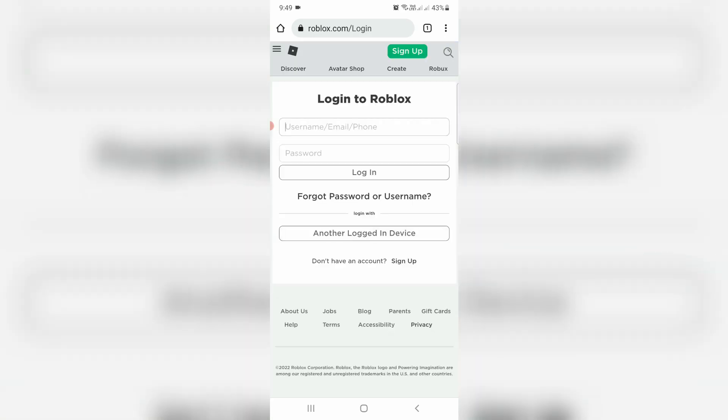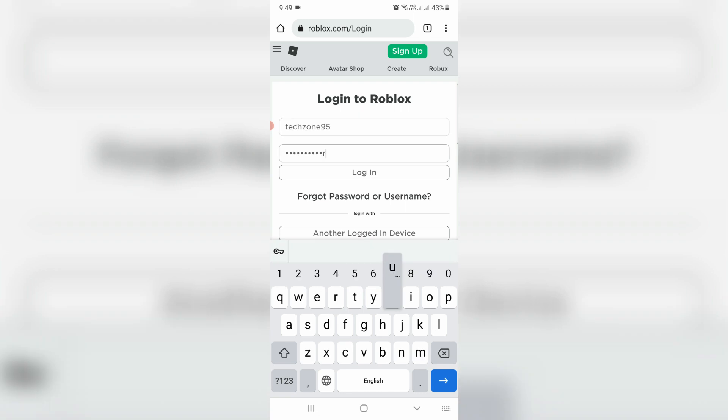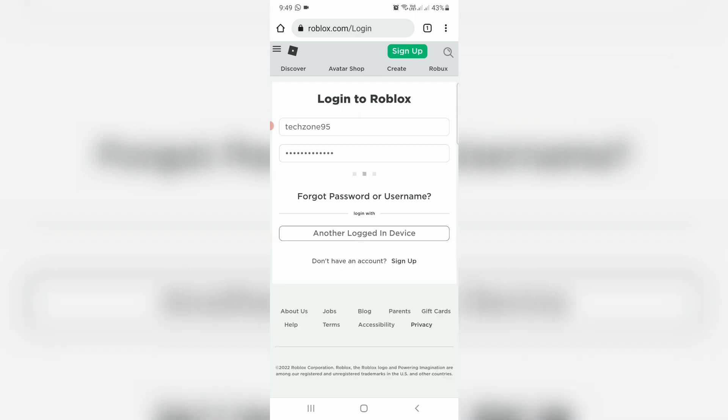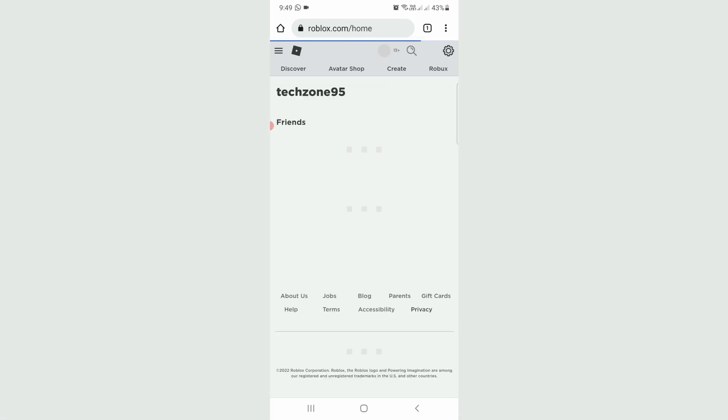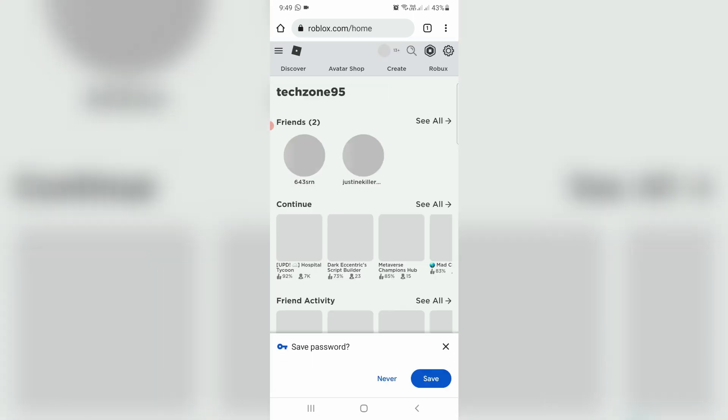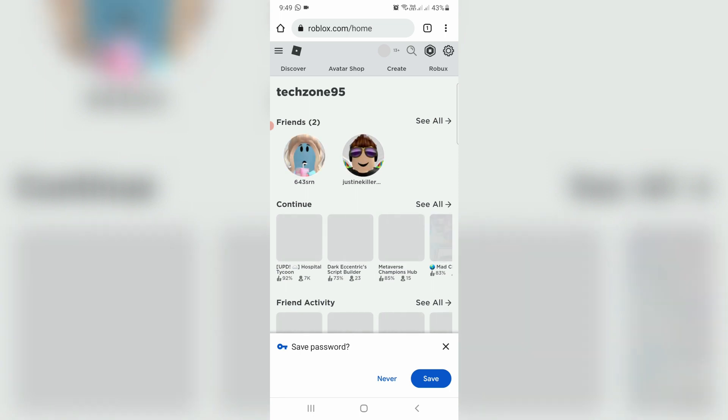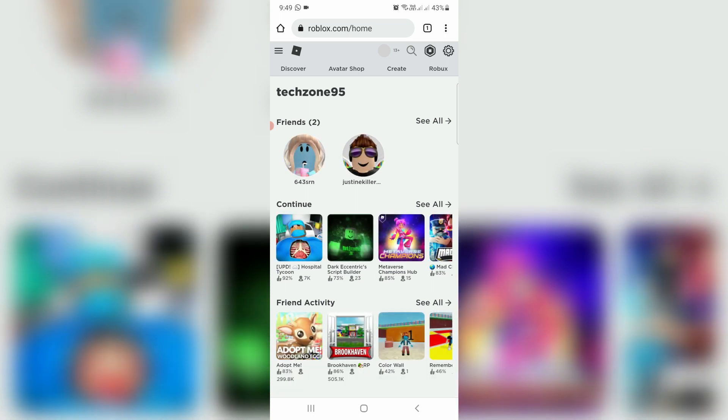Now you can log into your Roblox account. After logging in, locate your favorite Roblox server.